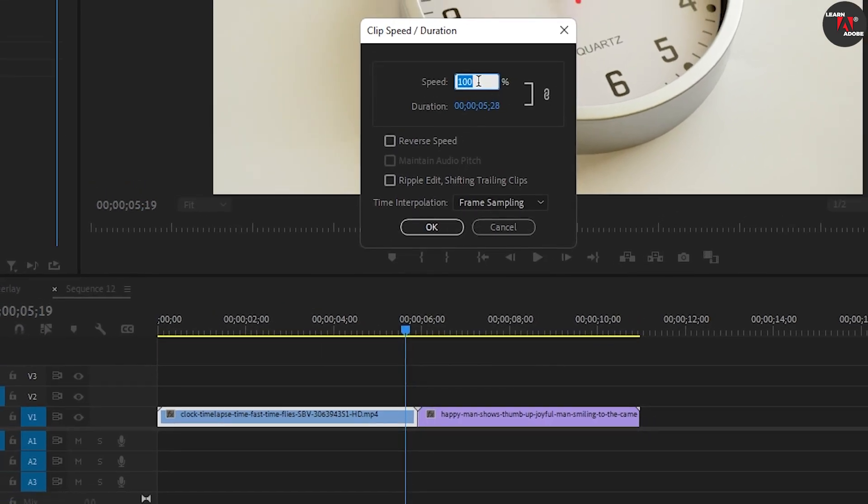For the speed, enter a number larger than 100 to speed up your video. For example, entering 300% will increase my video to three times its original speed.